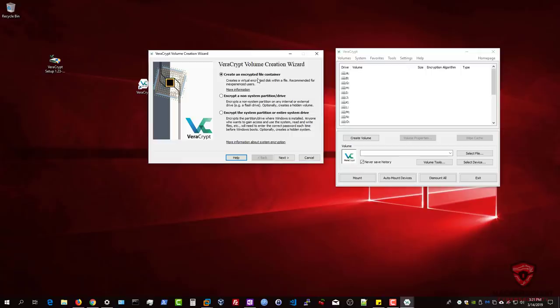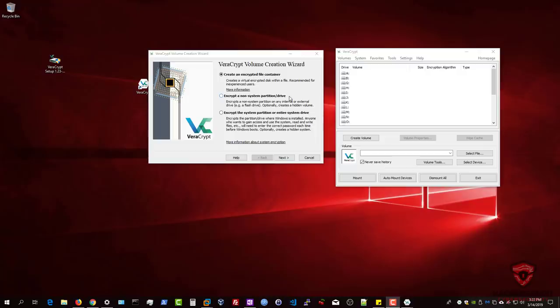The Volume Creation Wizard gives you options. The first option is to create an encrypted file container — this creates a virtual encrypted disk within a file, which is what I recommend. You then have the ability to encrypt a non-system partition or drive — meaning any drive not associated with the system or without an OS installed, such as a flash drive or external hard drive. This will encrypt the entire drive.